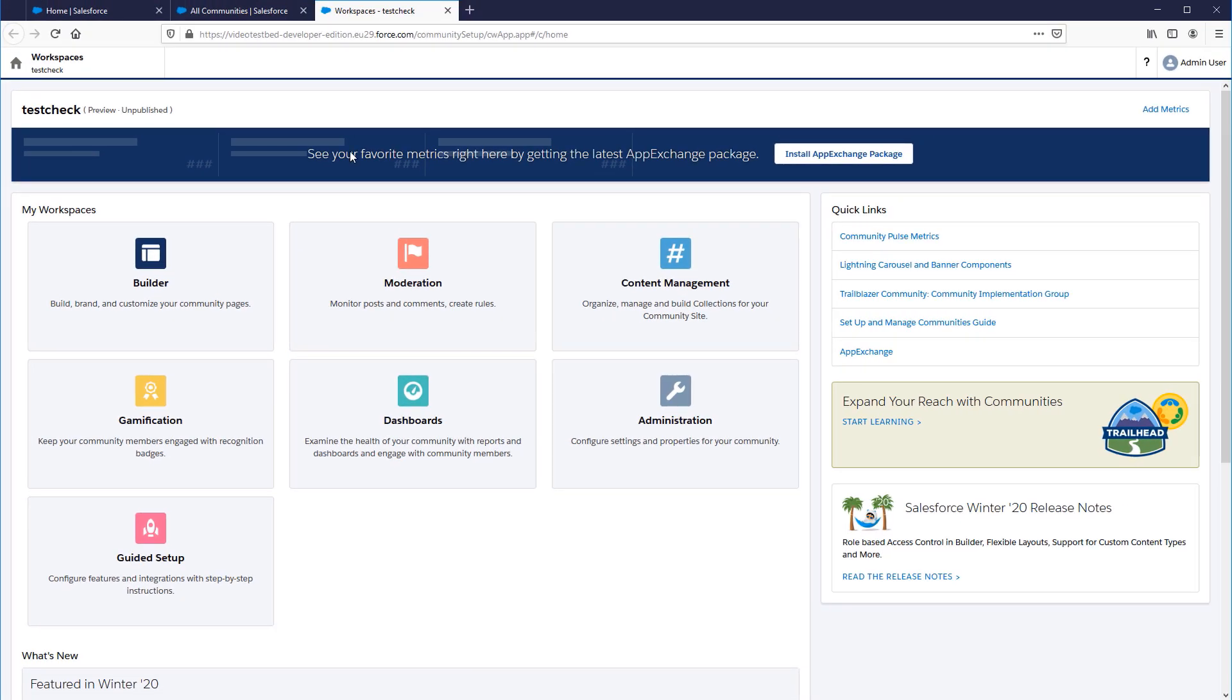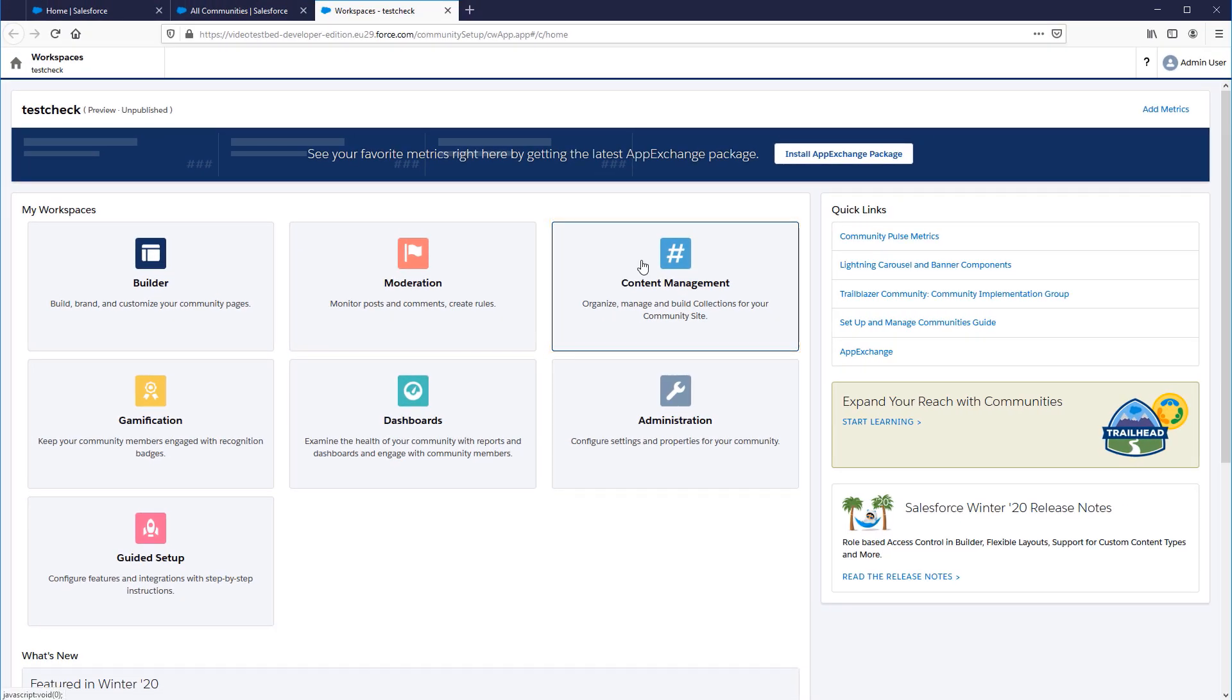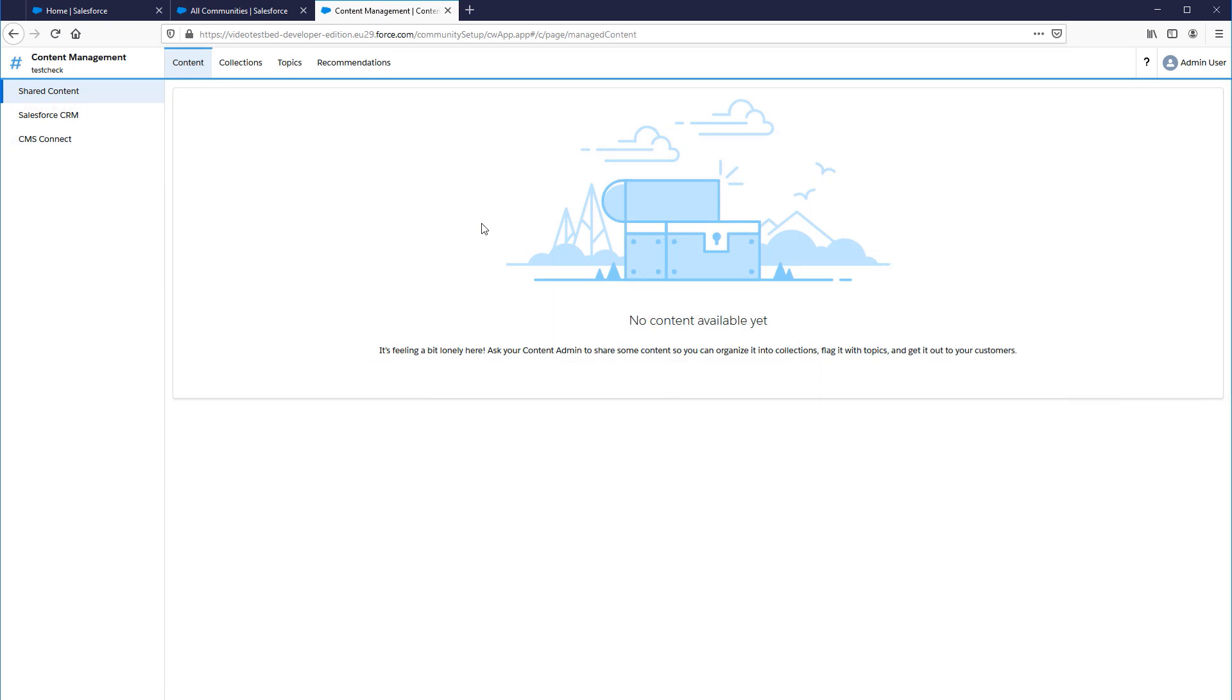From the Workspace menu, click the Content Management tile. Then, click the Recommendations tab.